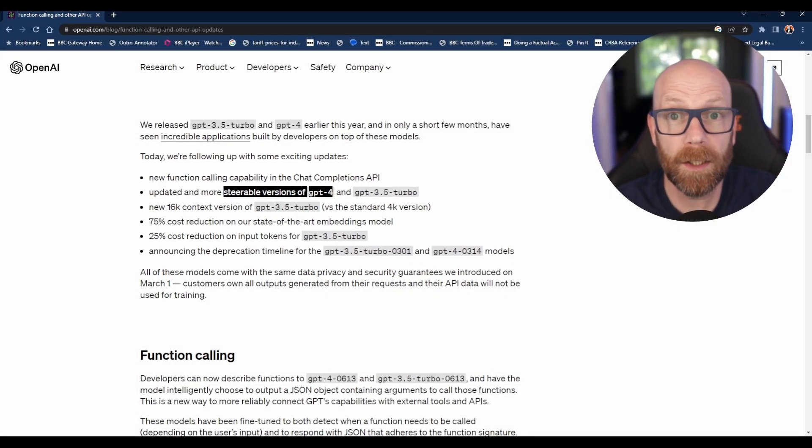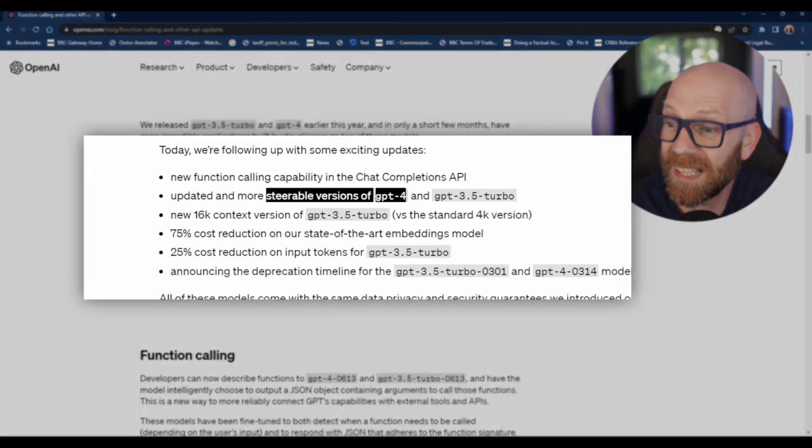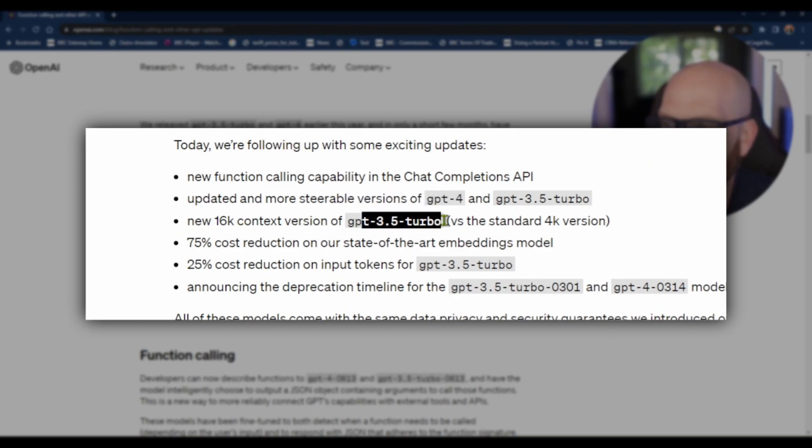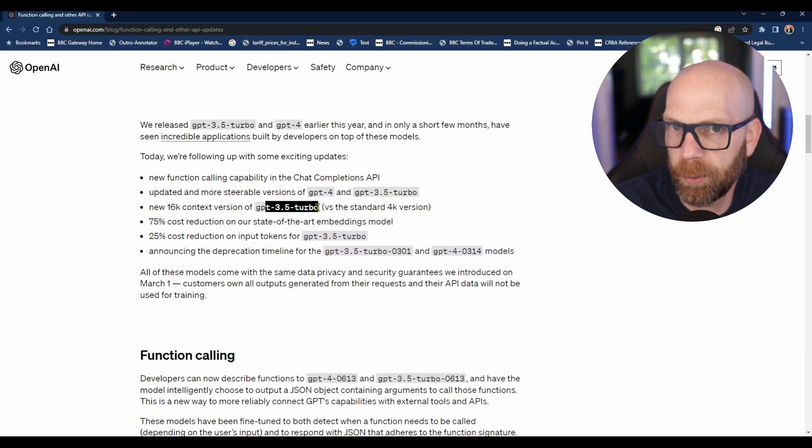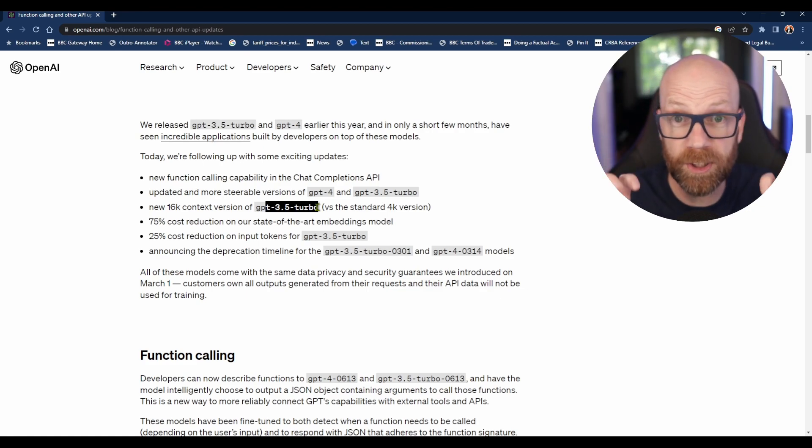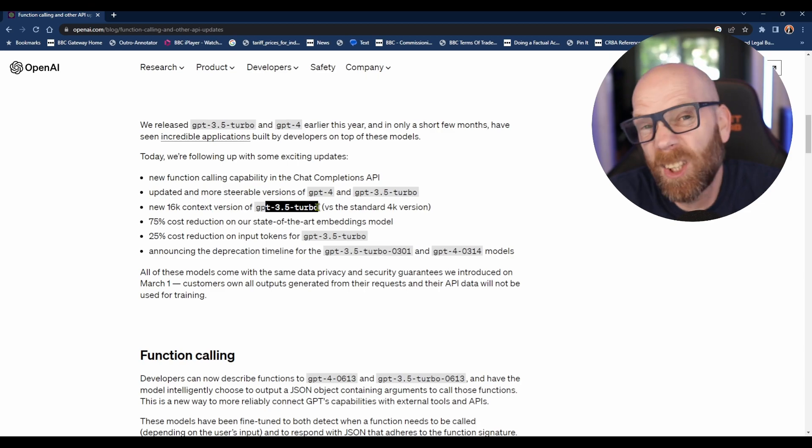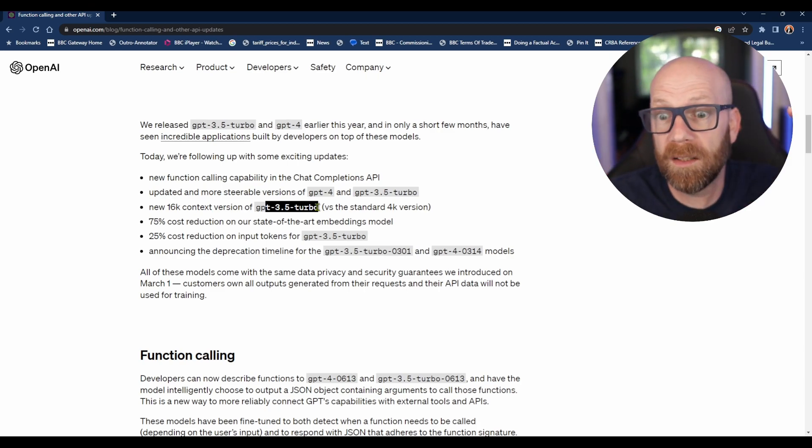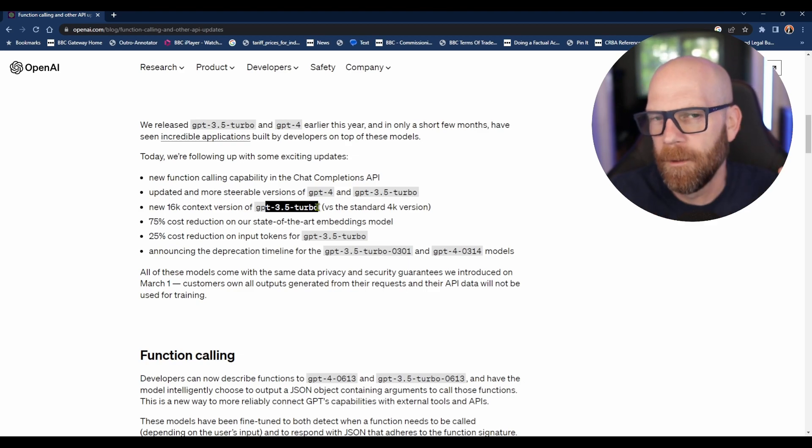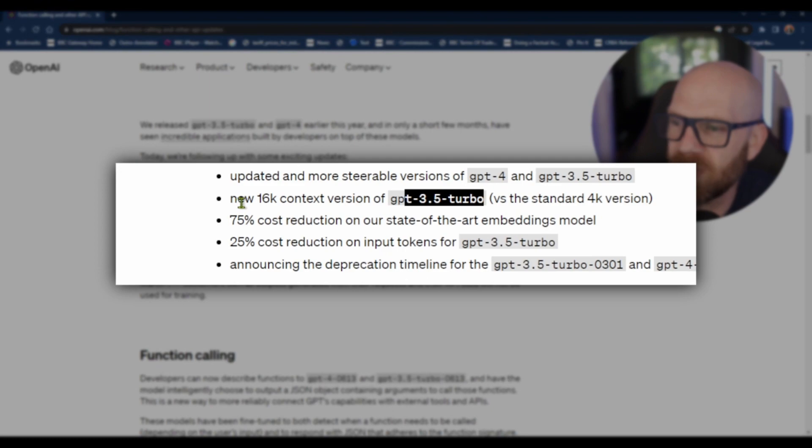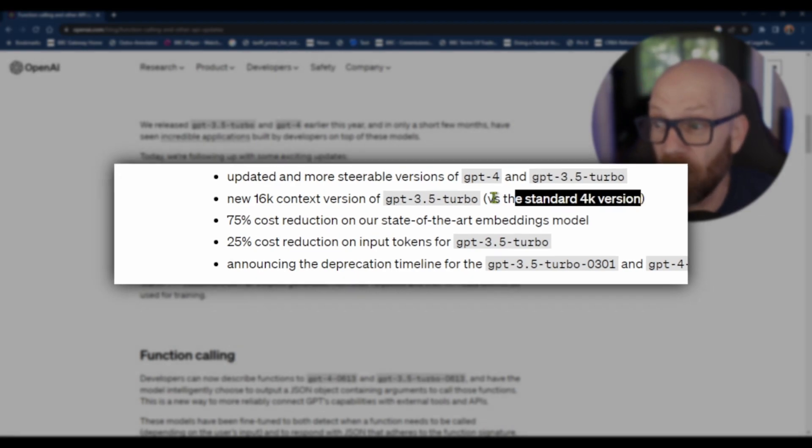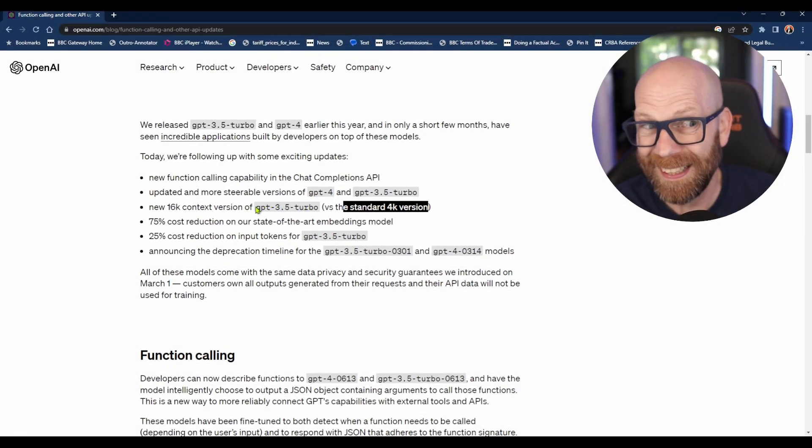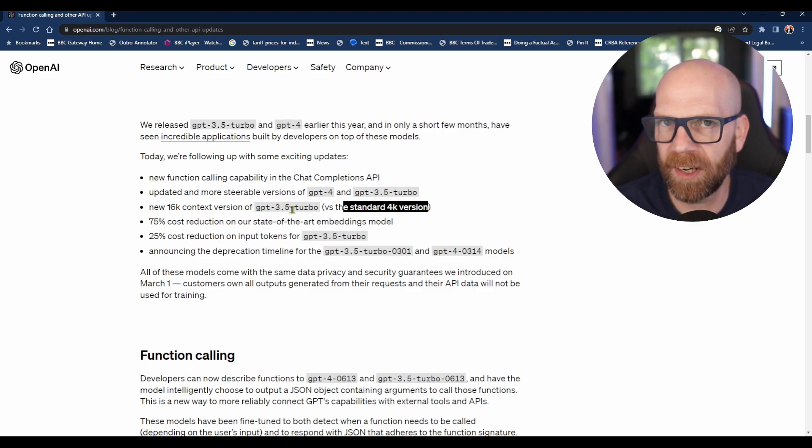These are larger context windows. For instance, there's a new 16K context version of GPT-3.5. Originally, one reason you might not want to use GPT-3.5 Turbo, even though it's cheaper than version 4, is that its context window - what it remembers or what you can ask it in terms of the amount of text you can put in - is much smaller. But there's a new 16K context version versus the standard 4K version, so four times more context in GPT-3.5 Turbo.